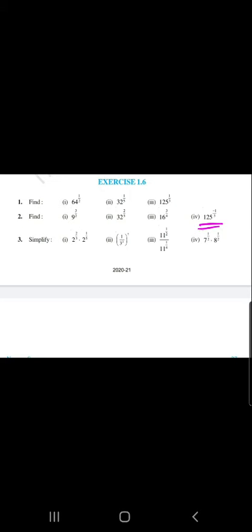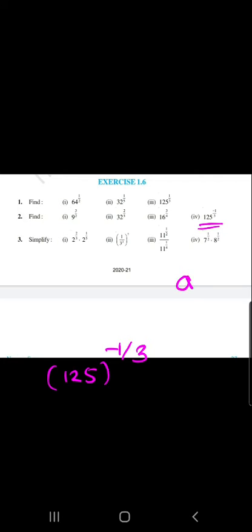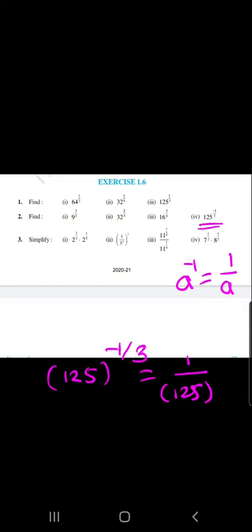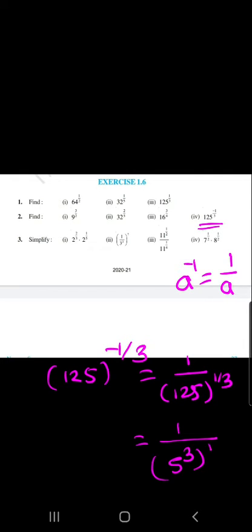The next question is 125 raised to minus 1 by 3. We know that when we have a raised to minus 1, it is written as 1 upon a. So this becomes 1 upon 125 raised to 1 by 3. We know that 5 raised to 3 equals 125, so 125 raised to 1 by 3 gives 5, and our answer is 1 by 5.